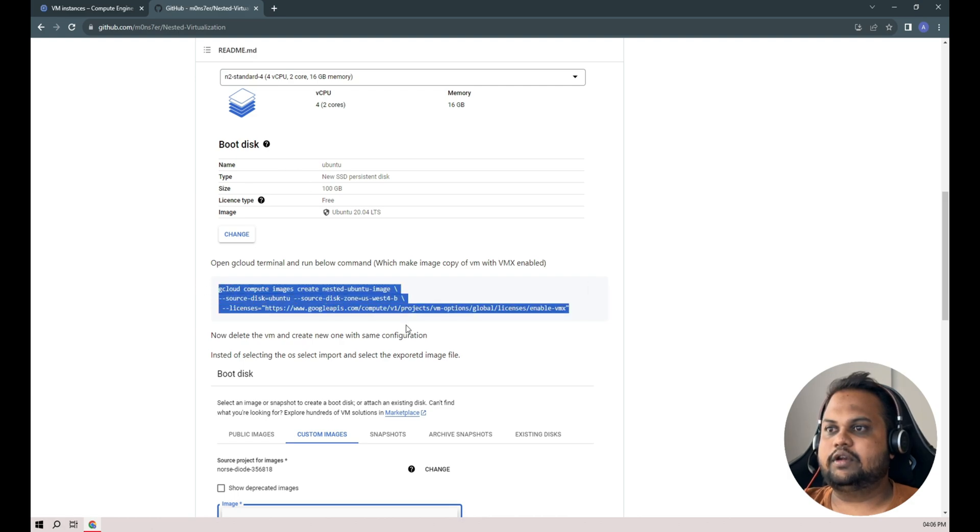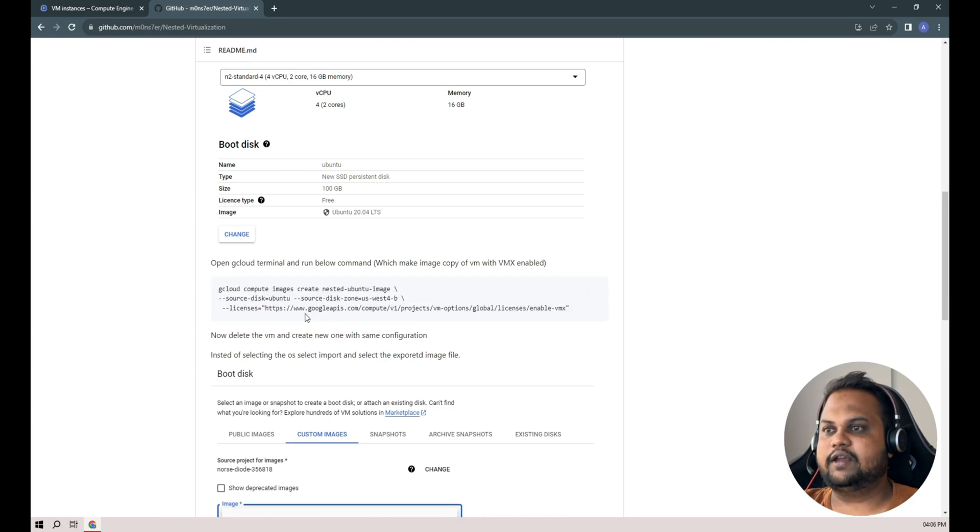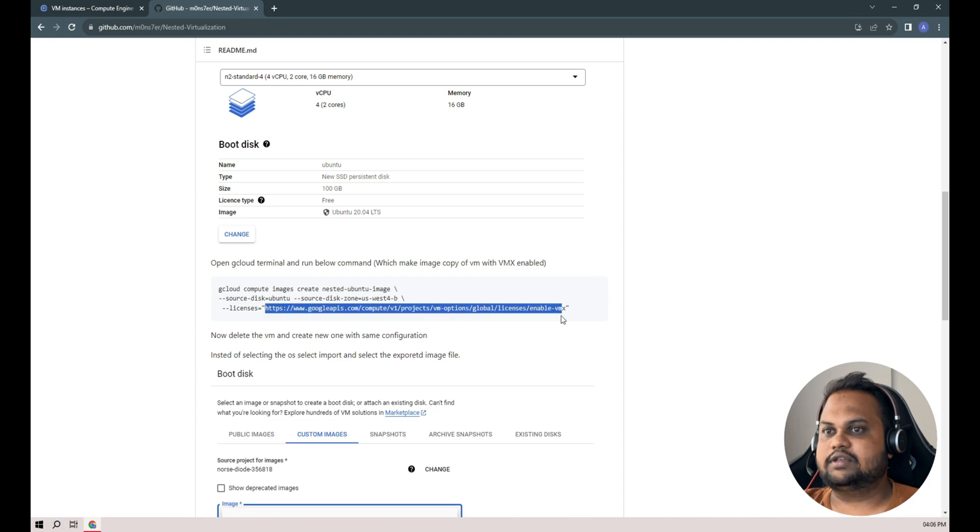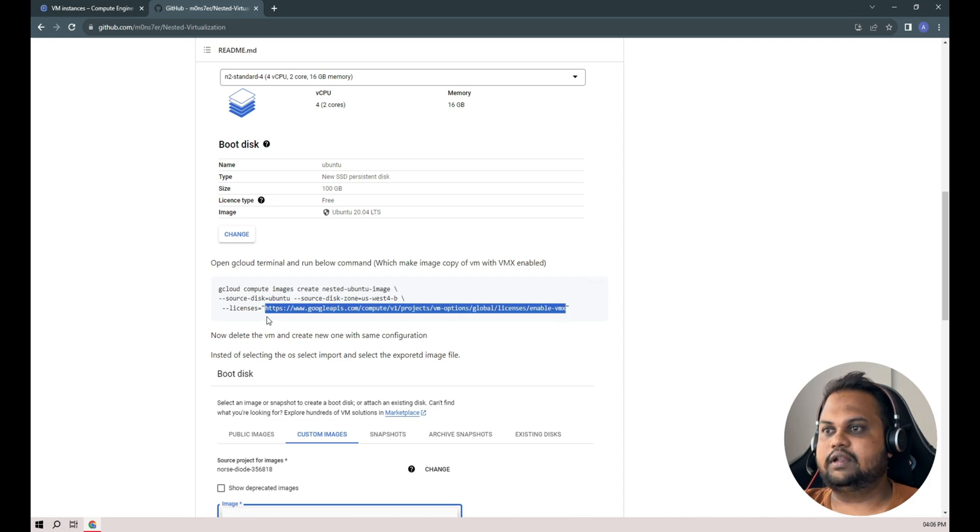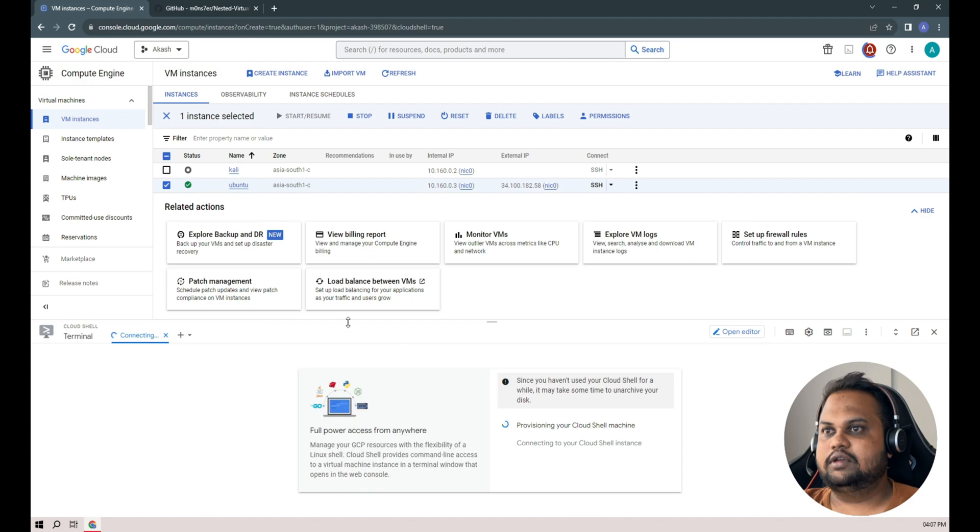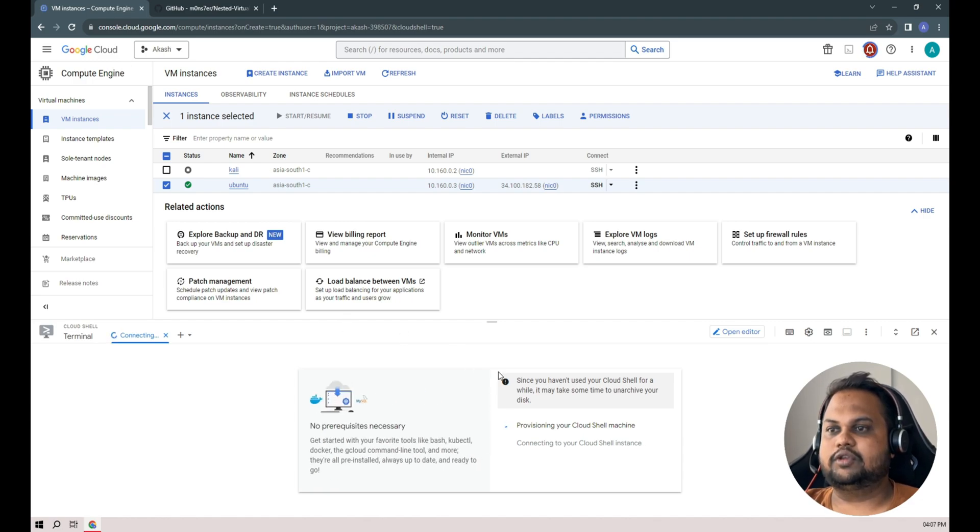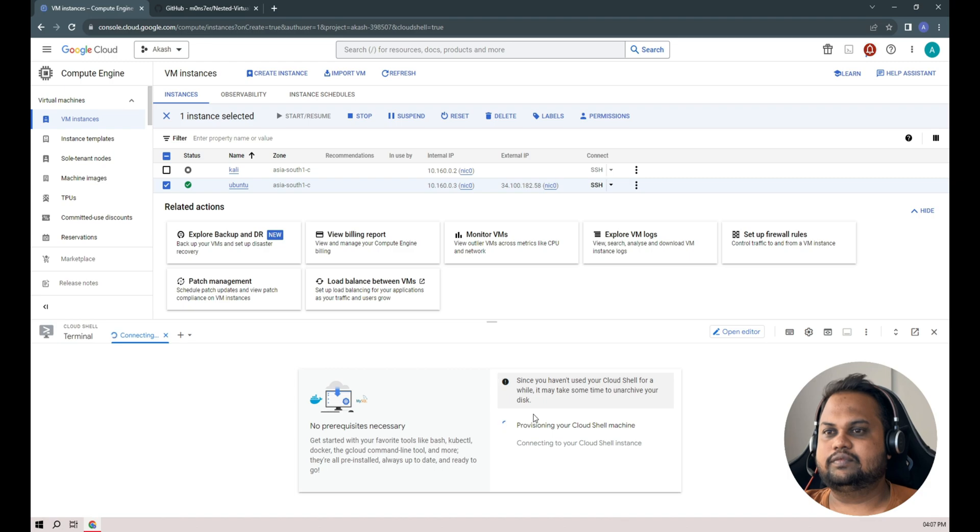Once the instance is stopped, we'll use this command to create an image file with the license activation enable VMX. This will allow and enable the license of virtualization using your Cloud Shell machine.